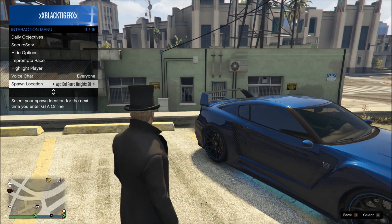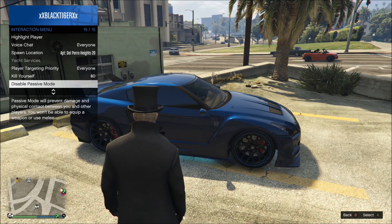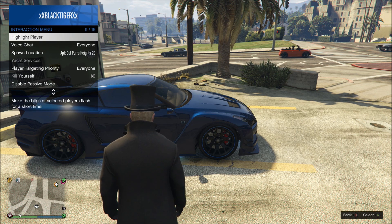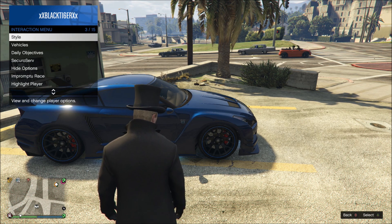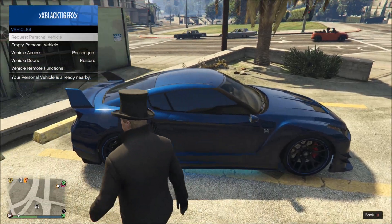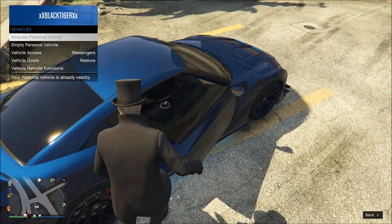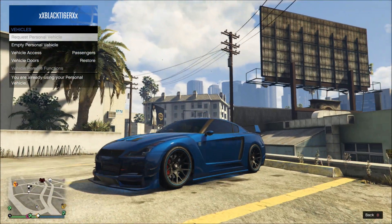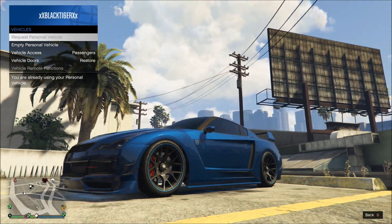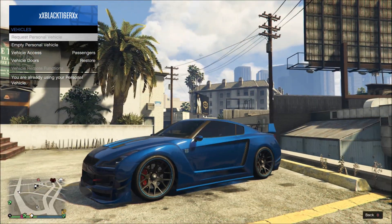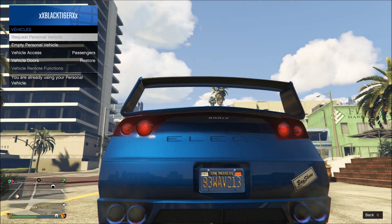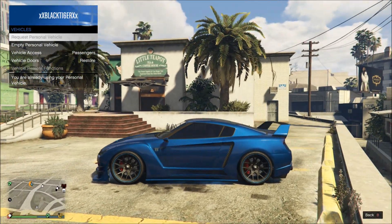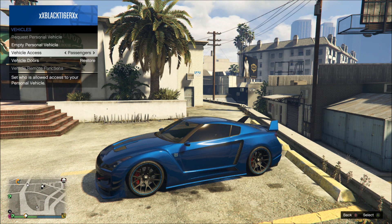Another feature I recently started using is if you're far away from your car and you want your mechanic to bring it to you, instead of going all the way into your phone and calling your mechanic, you can just go to the interaction menu and select 'Request Personal Vehicle.' He'll bring you the vehicle you're currently using — you can't select a different car. It gets your car to you a lot quicker than calling the mechanic normally.